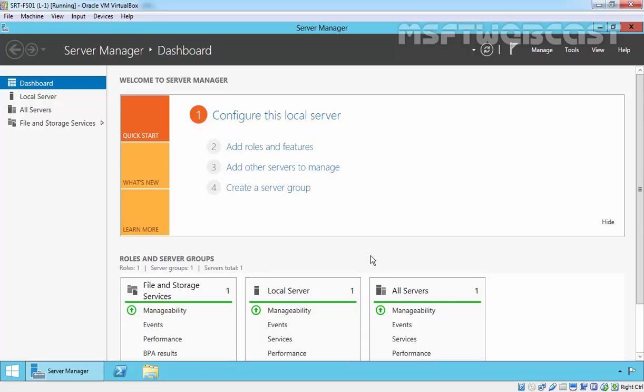You can also use file management tasks to perform scheduled actions on a set of files. Also, FSRM can send notifications when users try to save a blocked file or exceed quota warning limits. So in this video, we are going to install the File Server Resource Manager role on Windows Server 2012 R2.